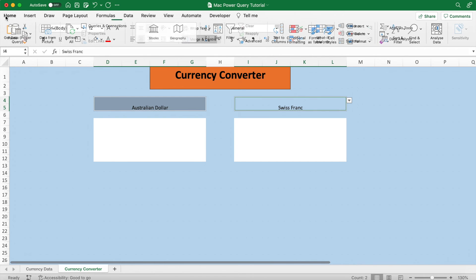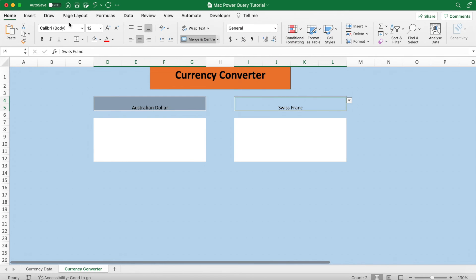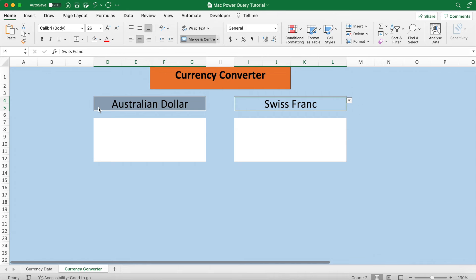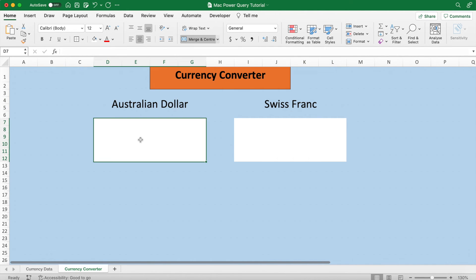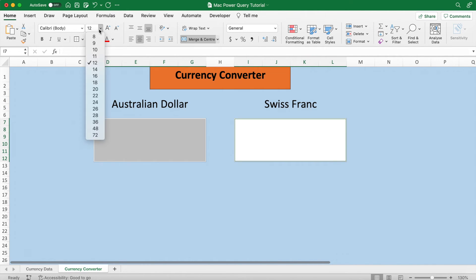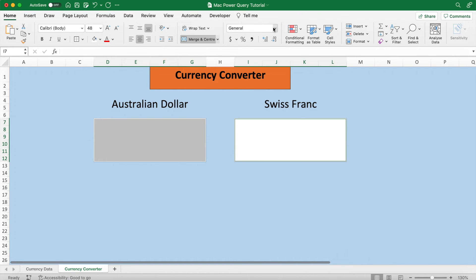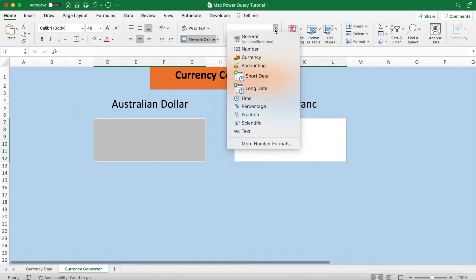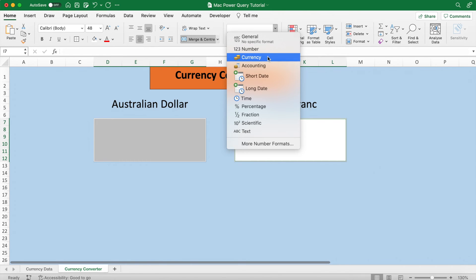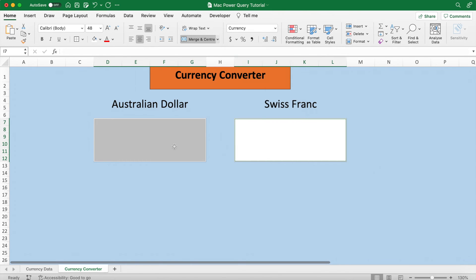I'm just going to size these currencies up in the Home tab about size 26, and I'll also put borders around these big white boxes. And remember to format different cells at the same time, hold down the Command key when selecting them like I'm doing right now.